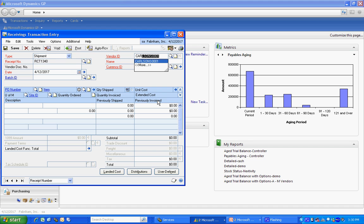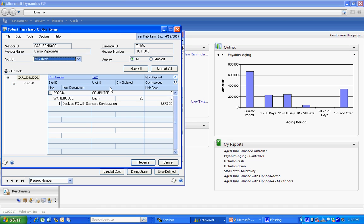Here's the vendor from whom I'm buying the materials. Let's do an auto-receive. Here's the PO right here. I'm going to receive five of those in.